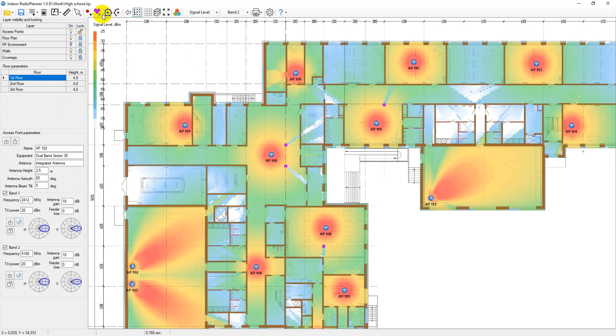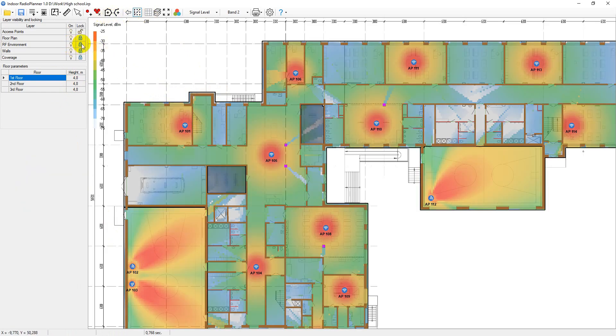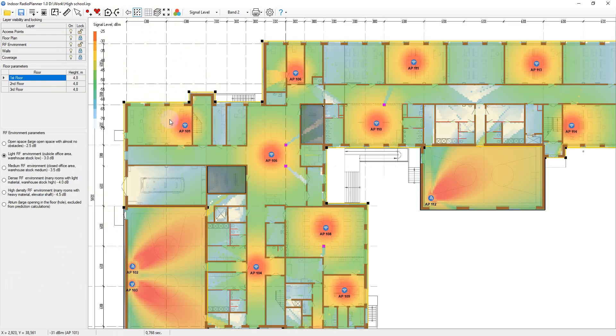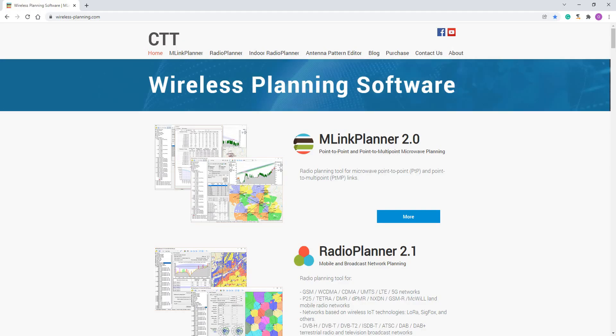In this video, I'll demonstrate some of the main Indoor Radio Planner features. For more details, please refer to the user manual on our website at wireless-planning.com.